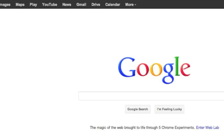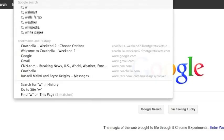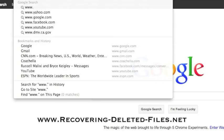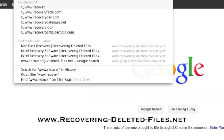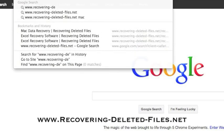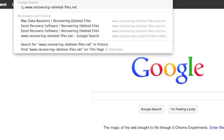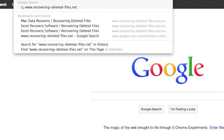So what we're going to do first is go to the website www.recovering-deleted-files.net or simply click the link in the description box below.